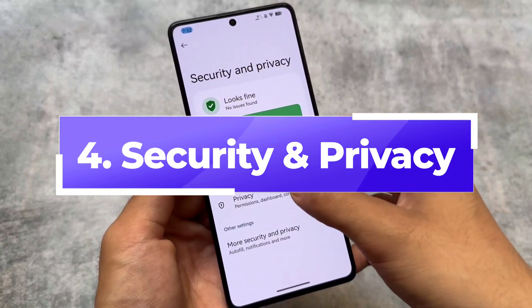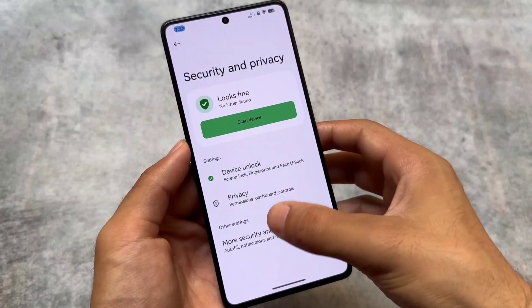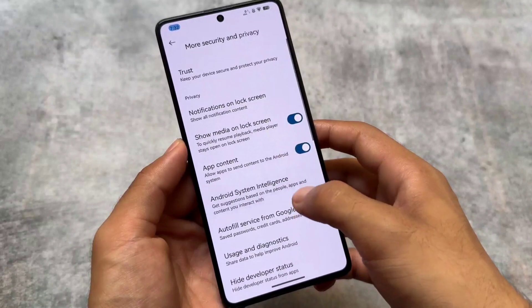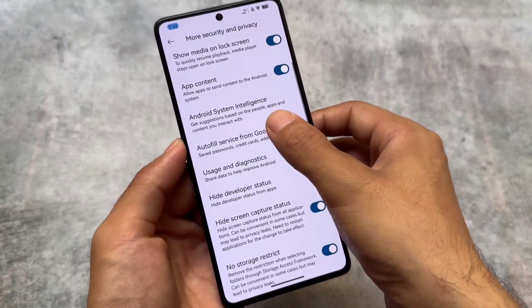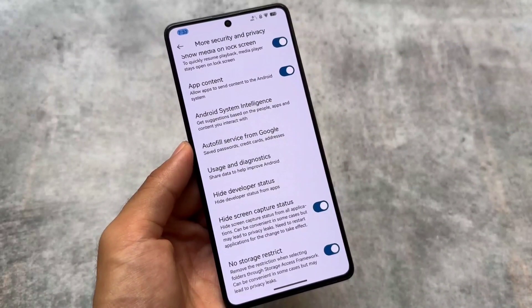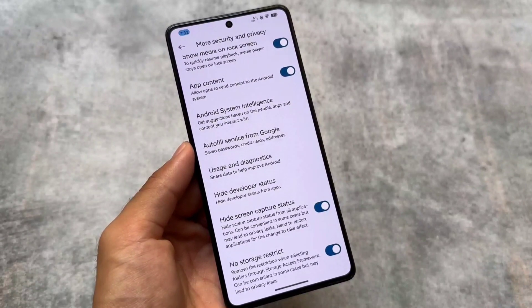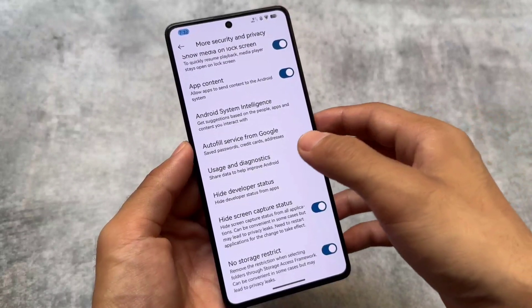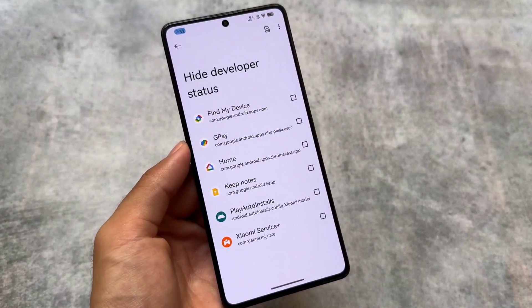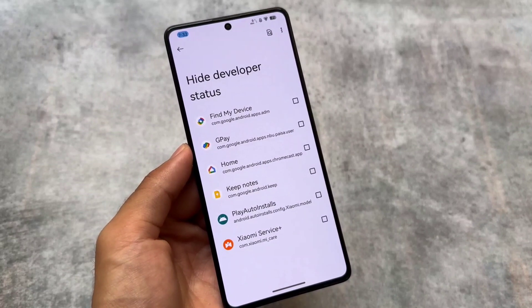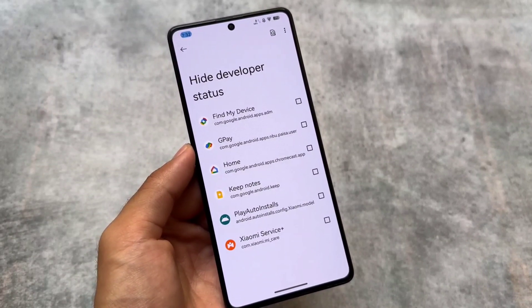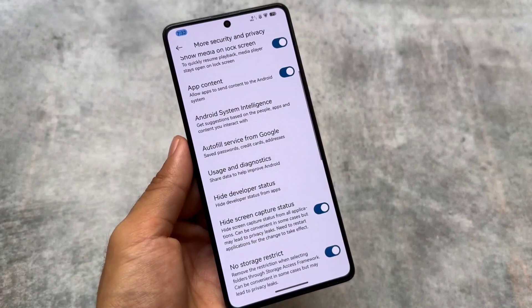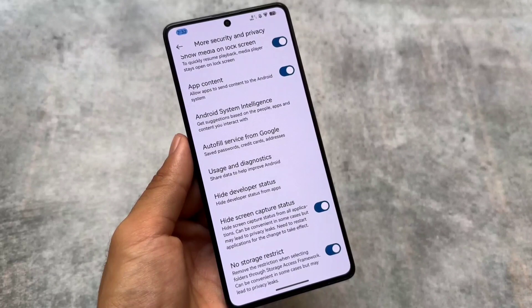Moving on to the security and privacy options, there are some very interesting features. Under 'More Security and Privacy Options,' you'll see options named 'Hide Developer Status,' 'Hide Screen Capture Status,' and 'No Storage Restrict.' These amazing features are now part of Evolution XOS. Previously, these were found in Project Infinity or AwakenOS, but now they're present in Evolution XOS.